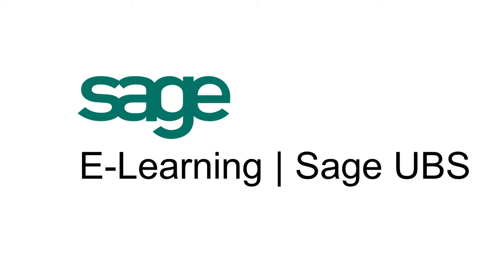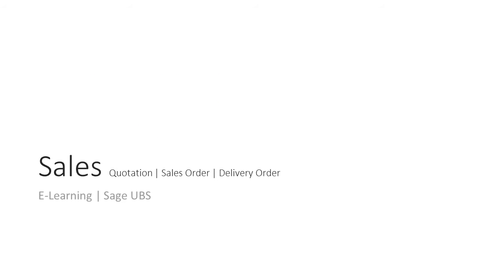Welcome to Sage E-Learning with Sage UBS. Sales sometimes represent the start of your sales cycle. Based on a quotation document, you can record it as a sales order and send a delivery order when needed. Let us begin.